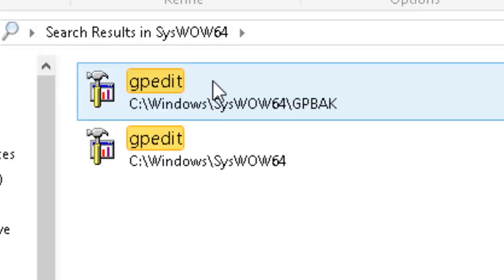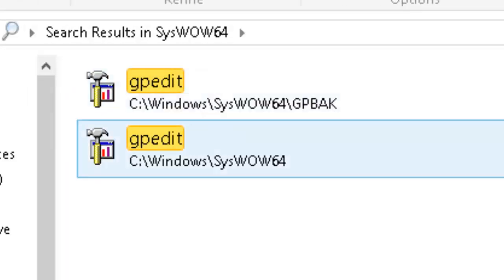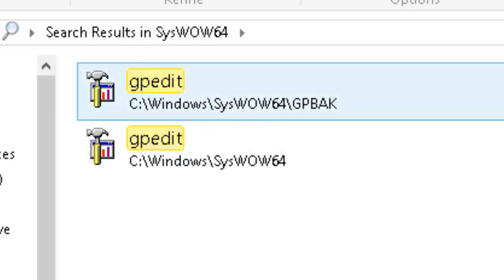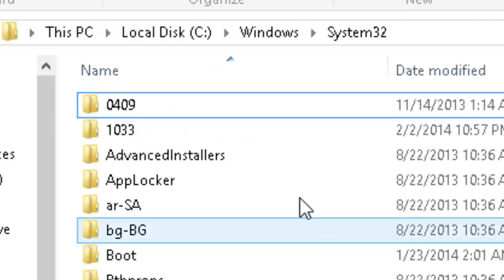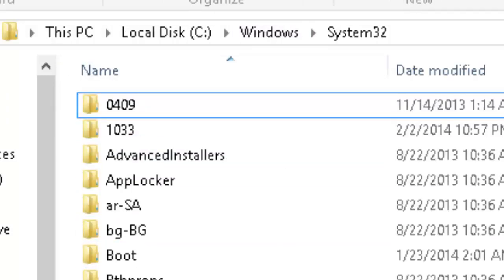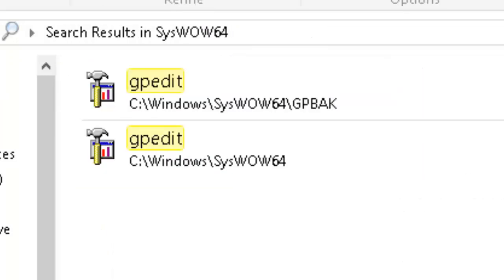Search for it and bring it up. Just grab the gpedit.msc file and copy it to System32.